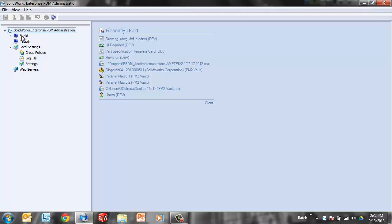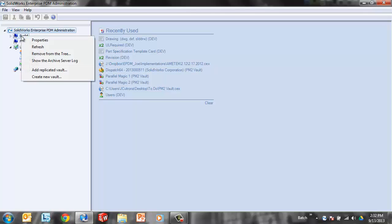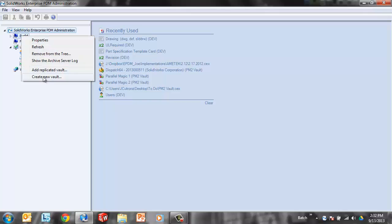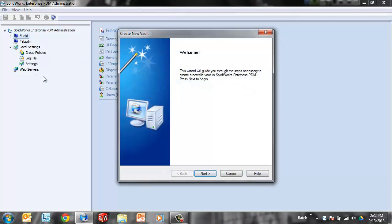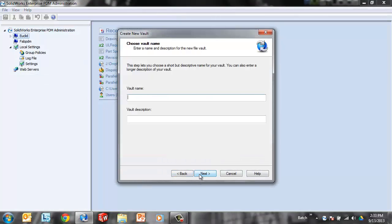We're going to right click on the computer name that we're connected to. That's the archive that is previously connected. Create new vault is in the right click menu there. Next.